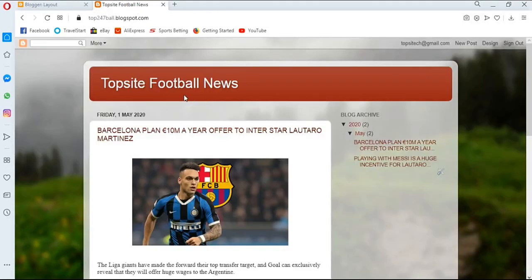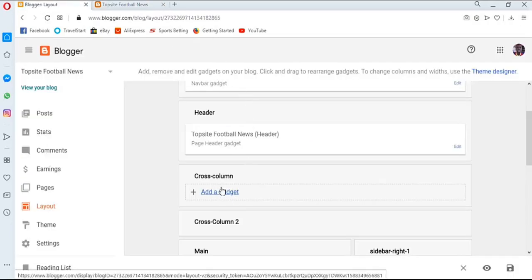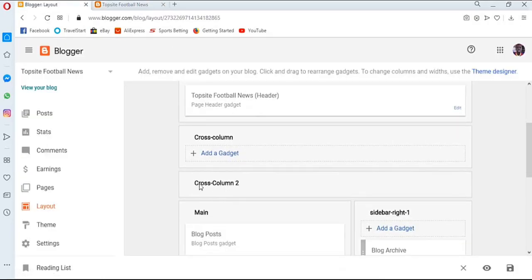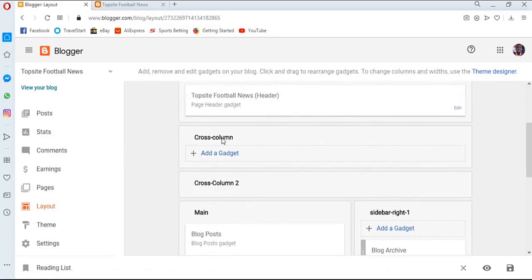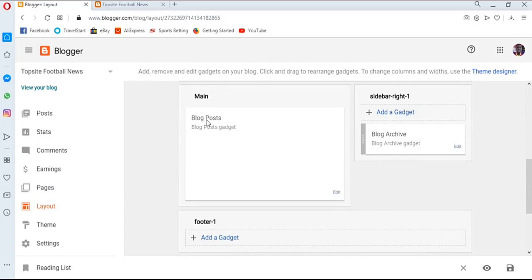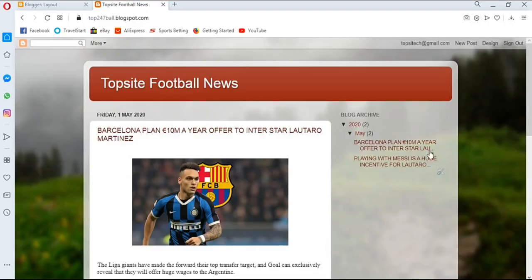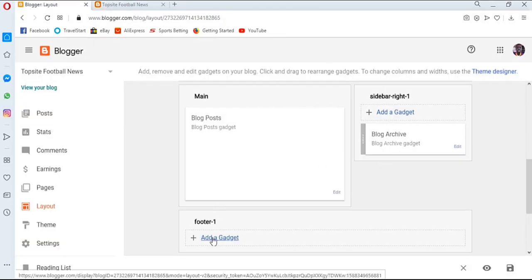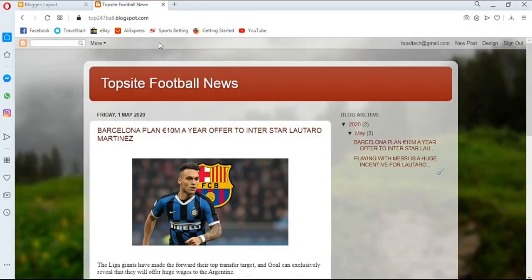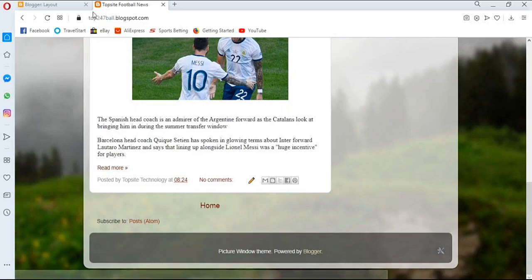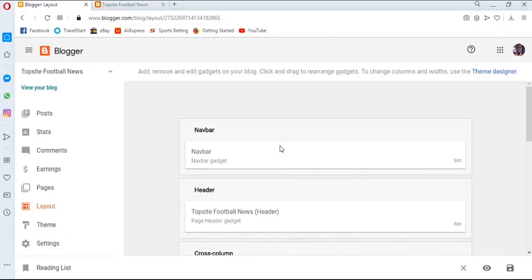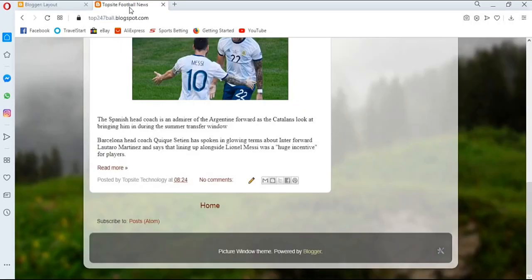We also have the cross-column, the main page, and the sidebar. The main page is where your blog posts are displayed, and the sidebar contains the widgets we've set up. Then we have the footer section, which is where your footer information is displayed. We'll look at those as well.